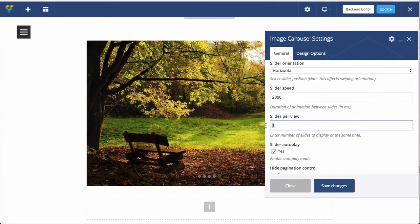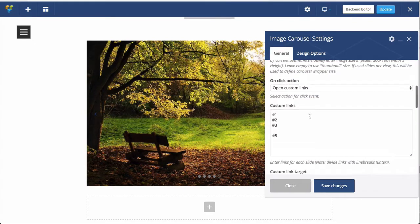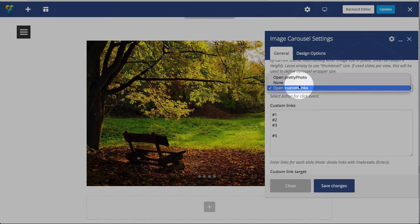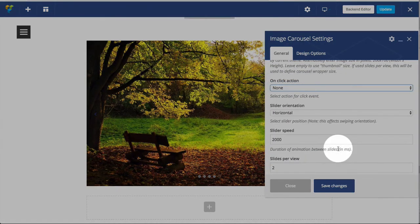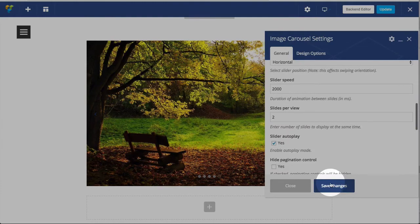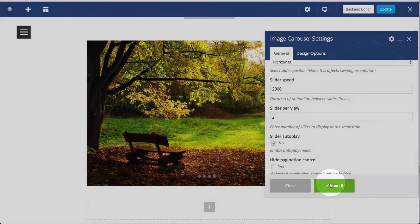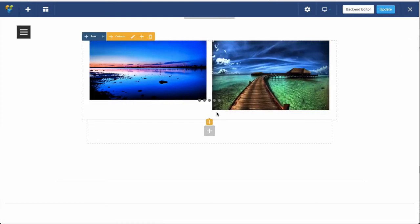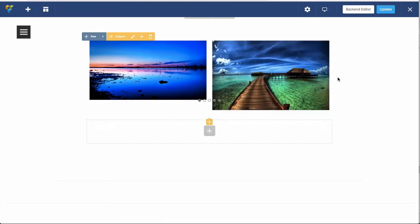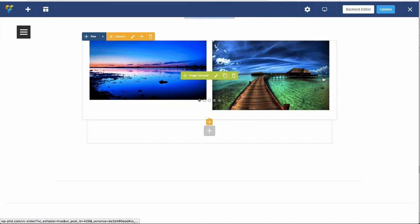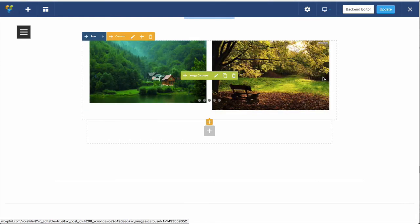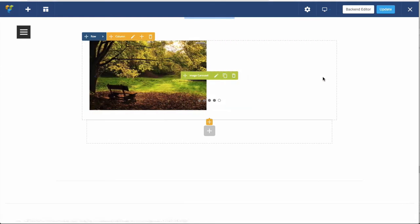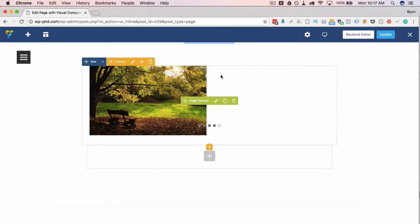Now, if we change this slides per view, it's interesting functionality. I'm going to take off these links, set that back to none, click on save changes. Now we have two images appear at a time. And when you slide, it slides like this. And we have an uneven number of images, so the last spot is blank.